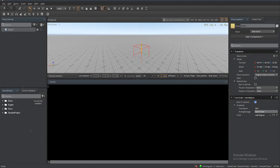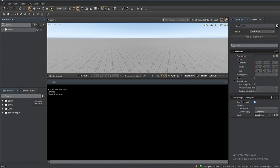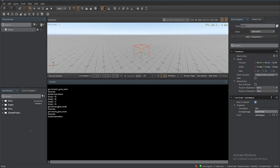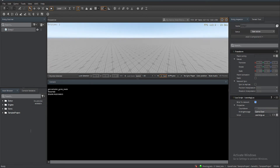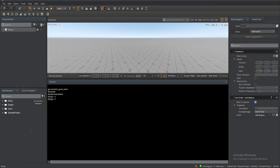We don't actually want to count from 30 because it'd be a long tutorial, so let's test it and see if it works. You can see it shows 29, 28 — it's counting down. Let's set this to five and see if it's working correctly. There we go — that will be our timer.